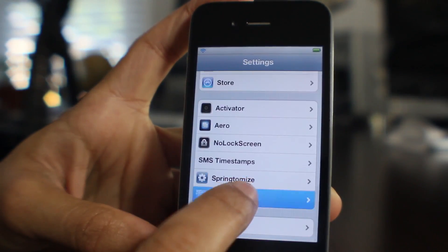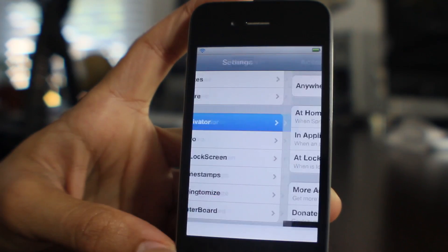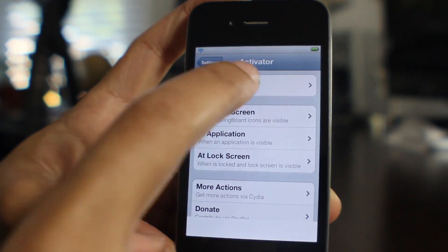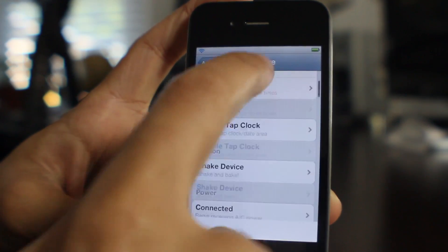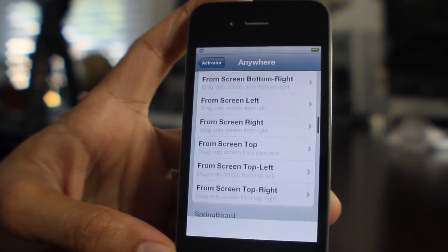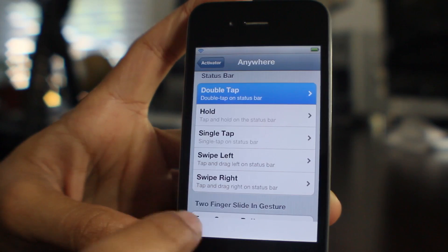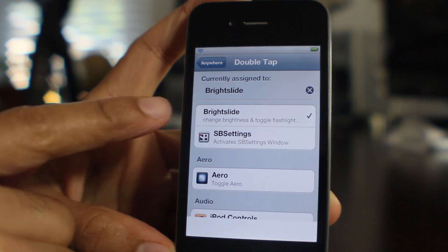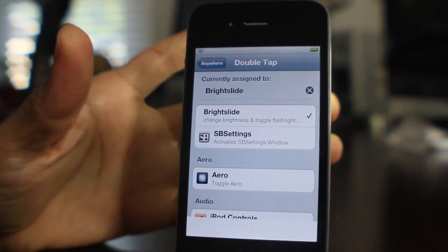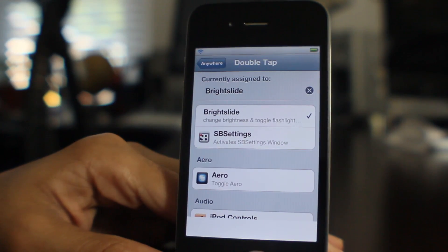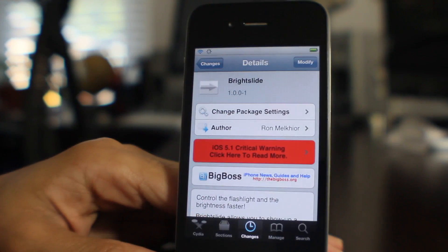Super simple. If you want to adjust the activator action, just go to activator settings and then you can set up whichever activator gesture you like. Of course I like the double tap and I set it up just like that.